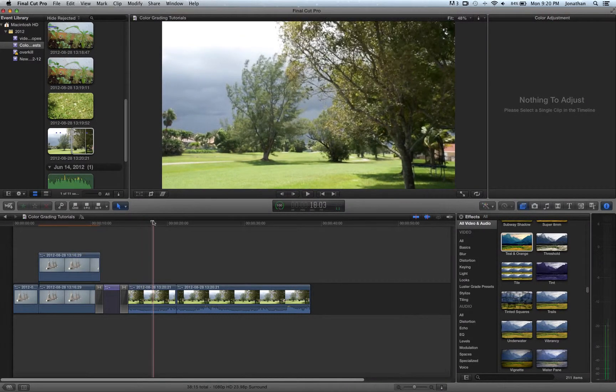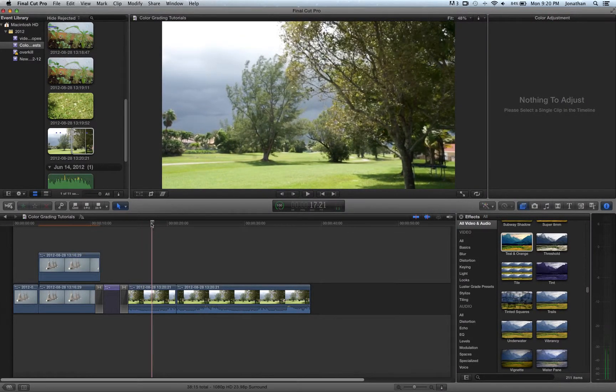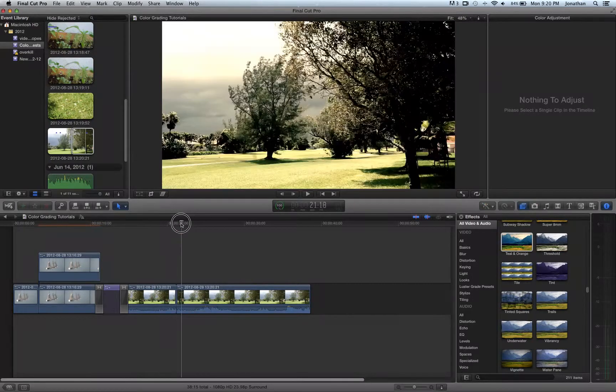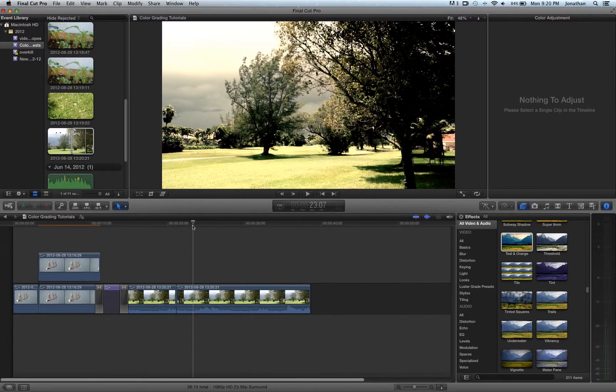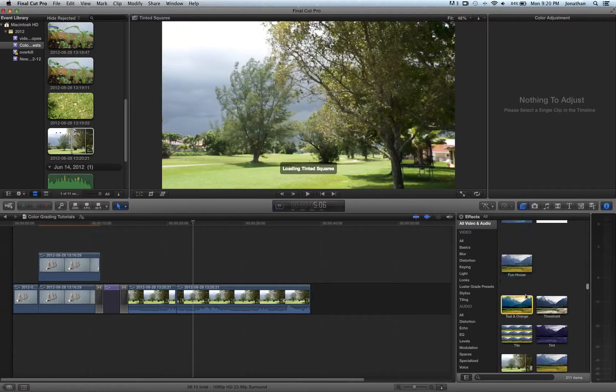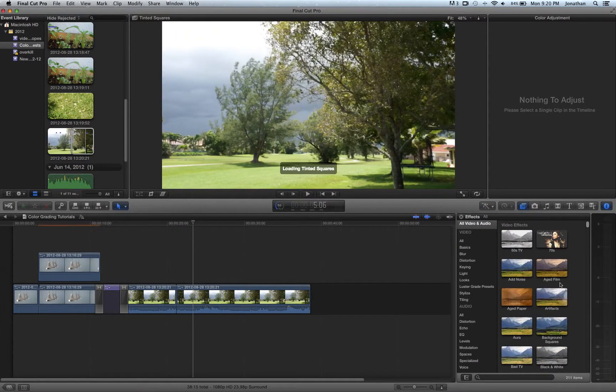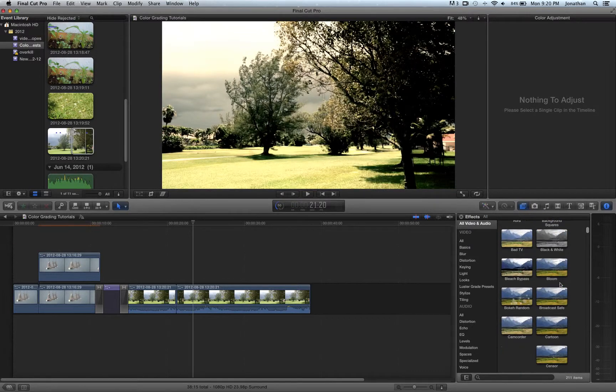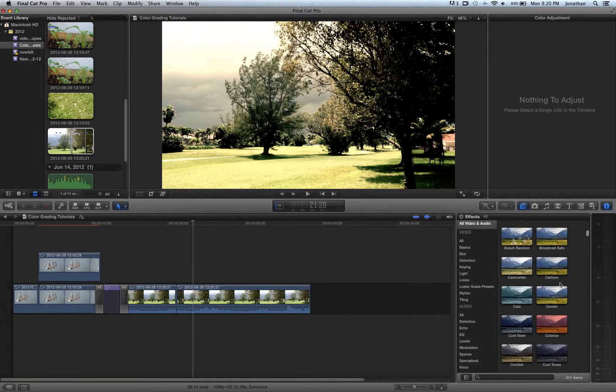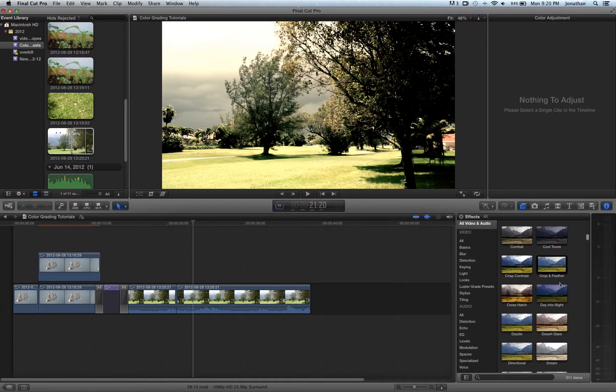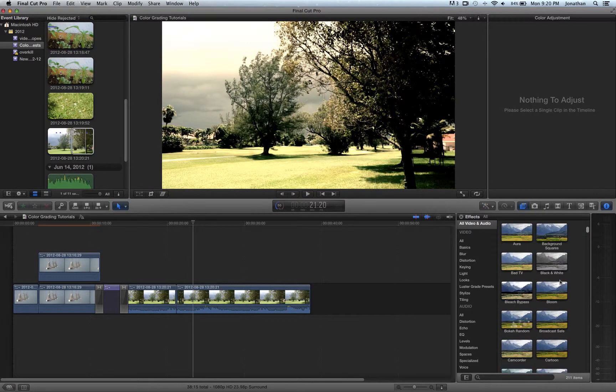So for the bleach bypass, very simple. Again, I'll show you guys how it looks if you just use a filter. Bleach bypass. There we go.